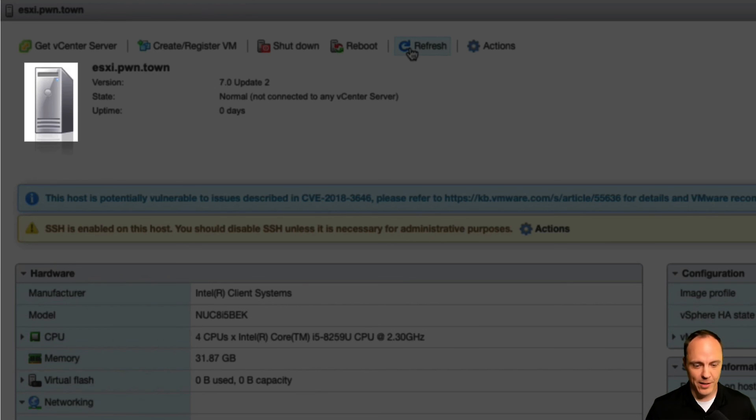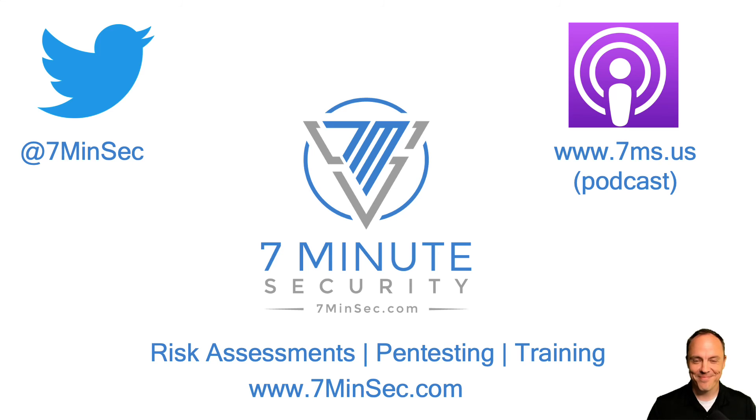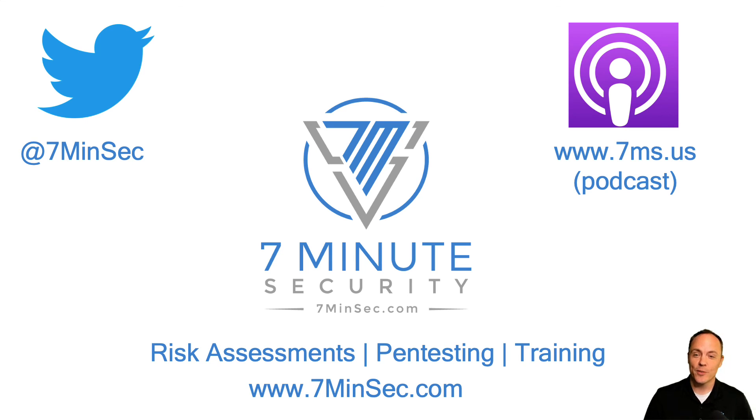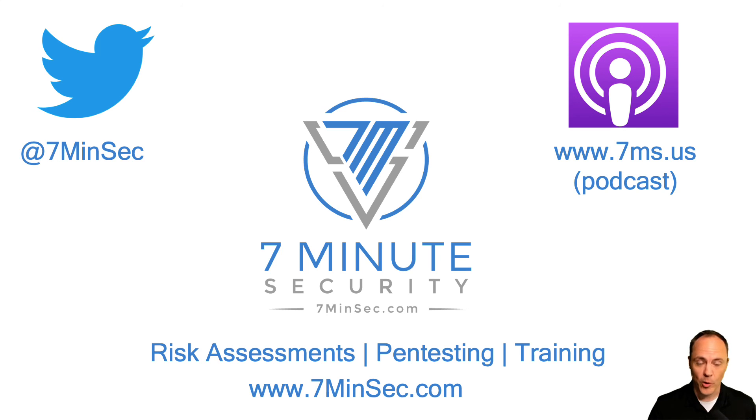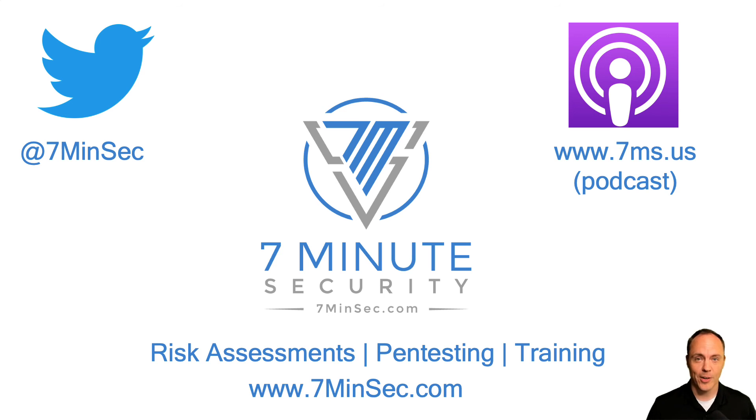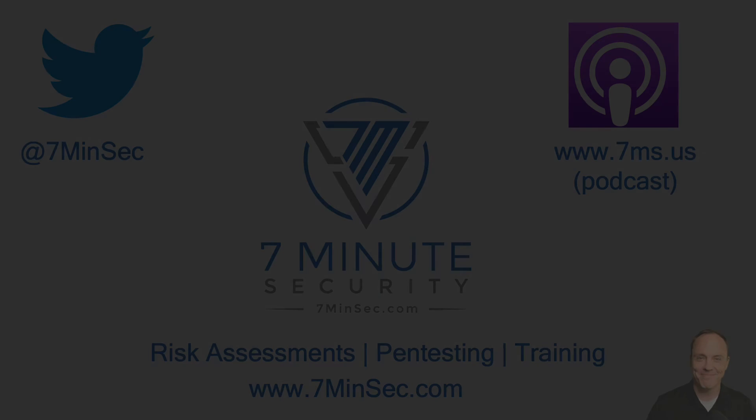Thank you for watching this video. And if your company is looking for risk assessments, a penetration testing engagement or some training, be that with your end users or your security team, please do reach out to us at 7minsec.com. Have a blessed week. Bye bye.